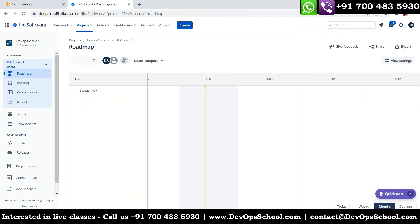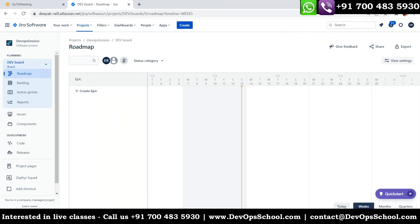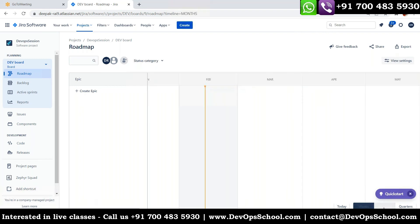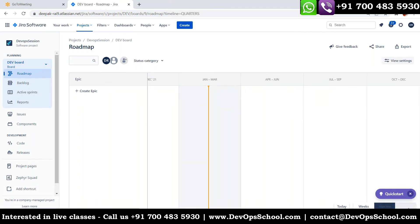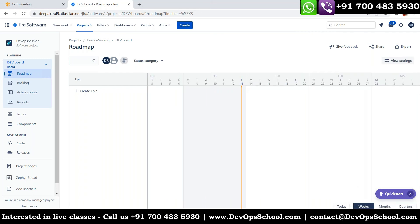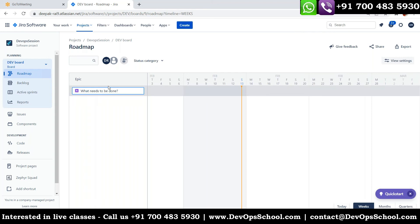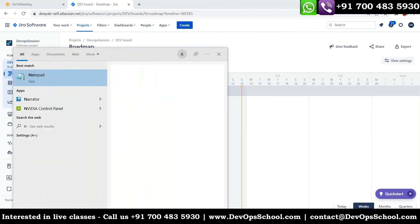The roadmap will help you understand the project, and you can apply filters based on weeks, days, months, and quarters to see the complete roadmap. Let me jump to the weekly section and create one epic. Let me give you the use case we're going to cover.